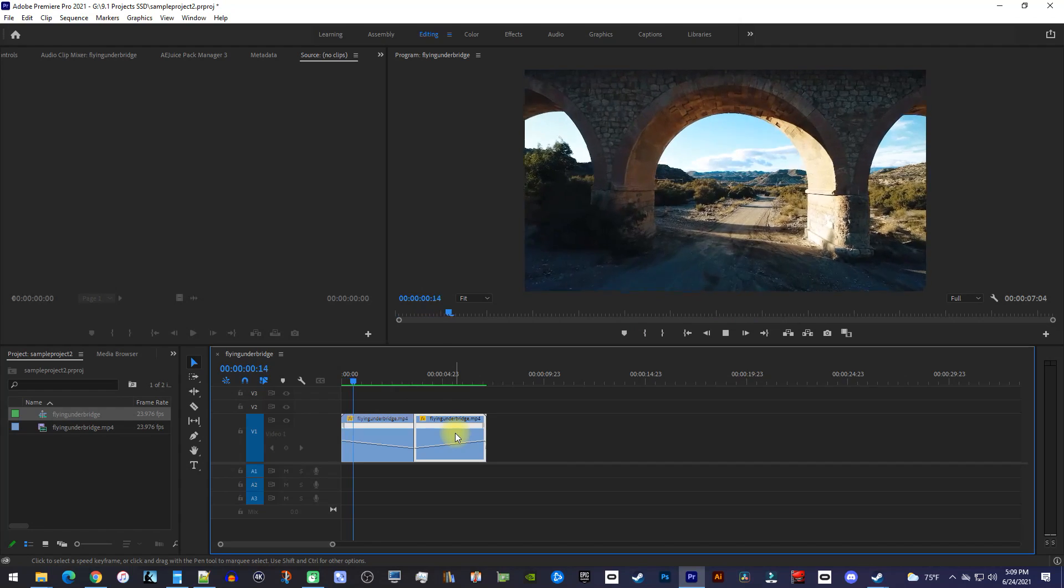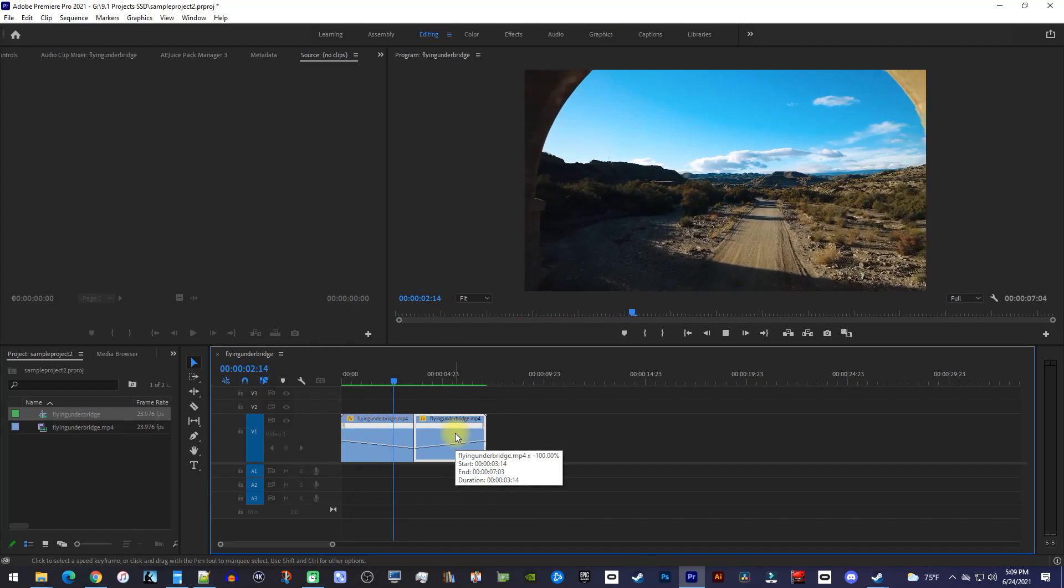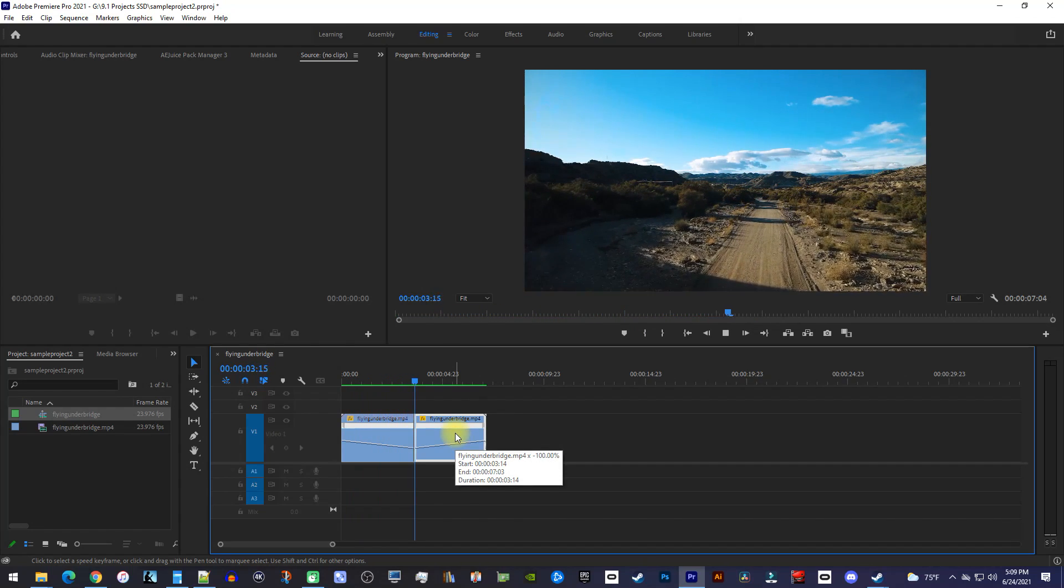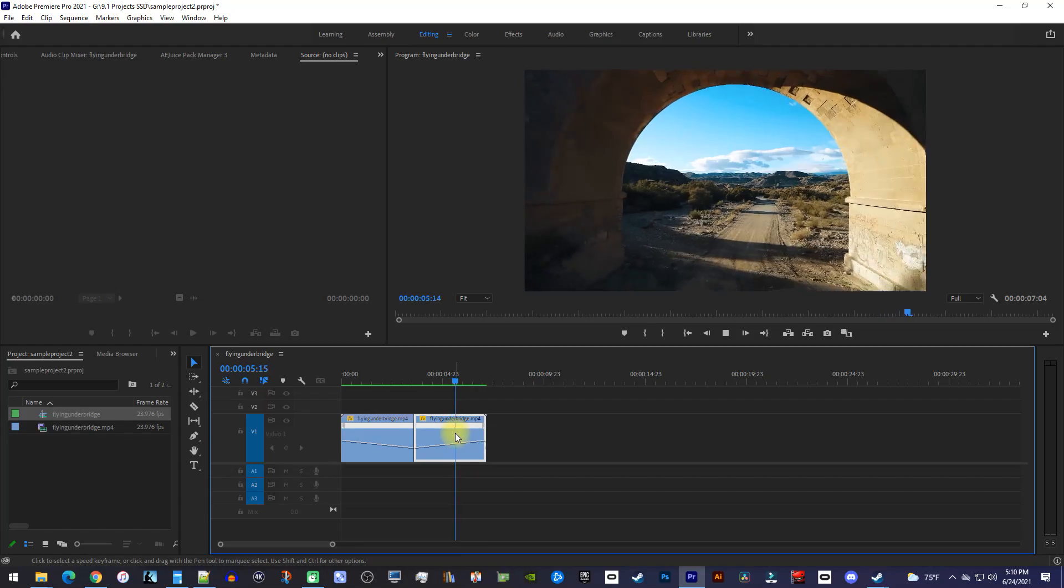Now when we play this back, we have a really nice looking reverse effect. This is definitely one of my favorite effects.